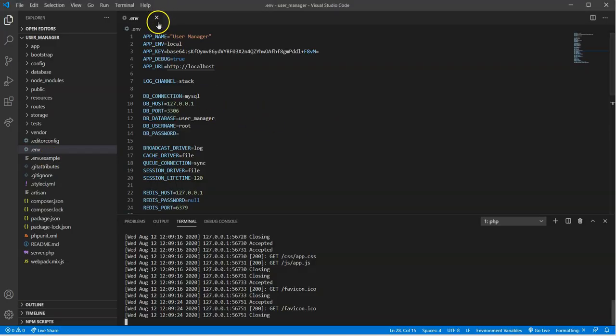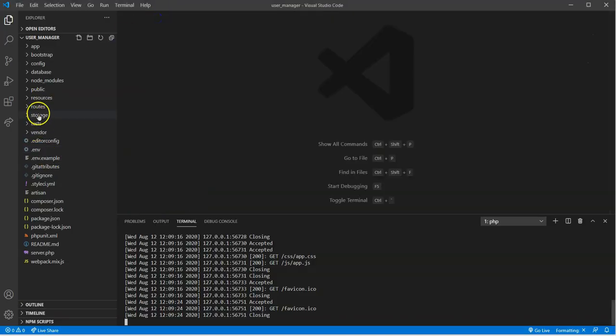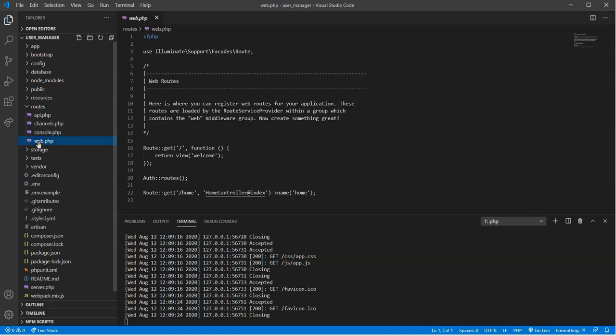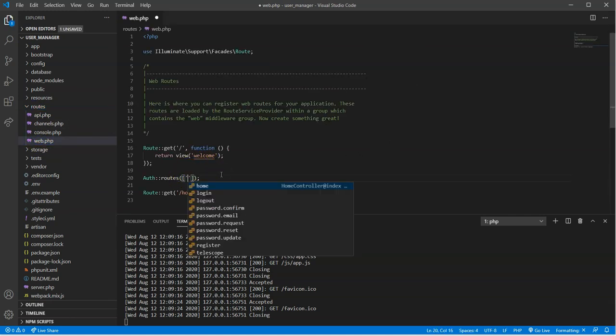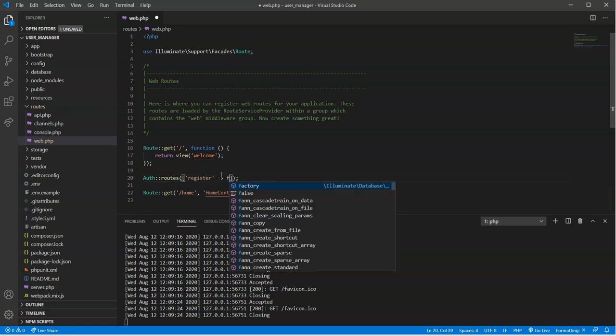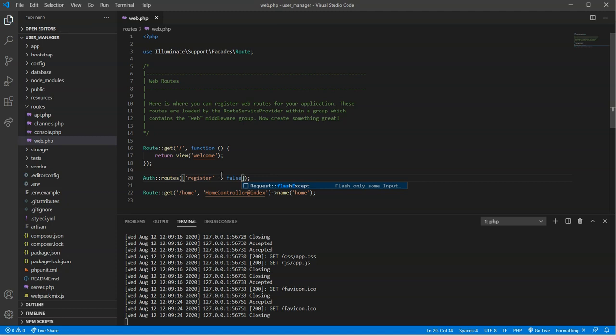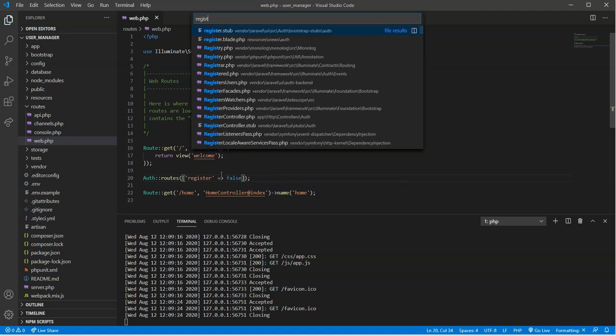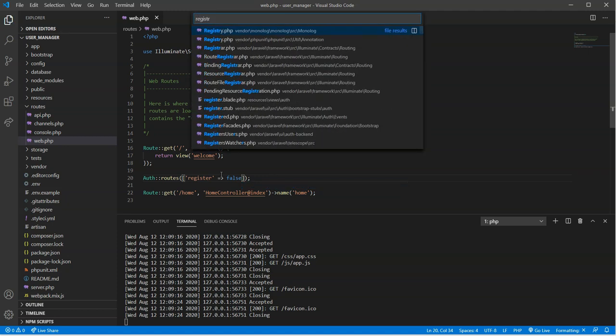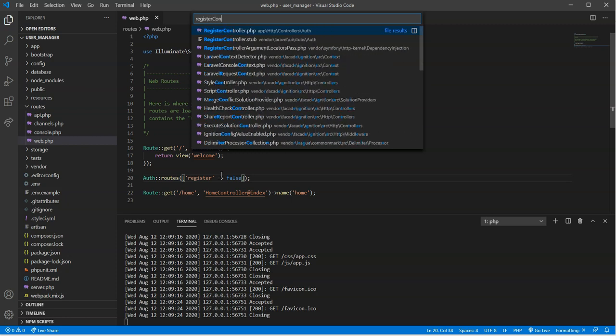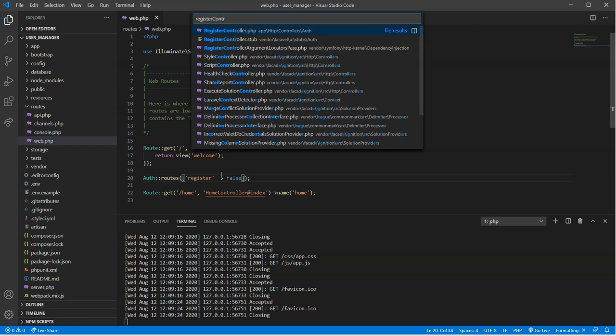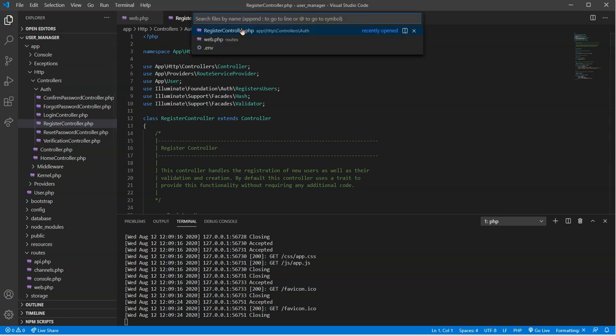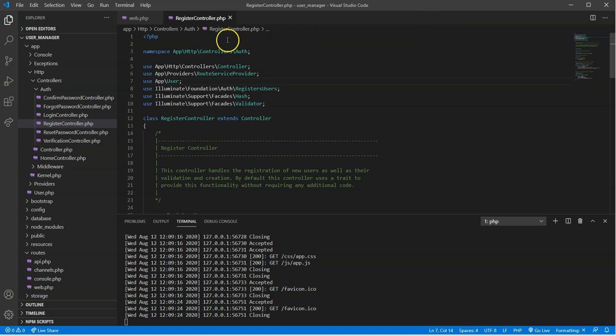So I'm going to close this out. I'm going to go into our routes folder under web, and where it says routes, I'm going to type in register and it's going to be false. I'm also going to go to the registration, the register controller. So the register controller, if you want to access that, you just go control-P and then you type in the file that you want to work with, and then pick from the list up here. This is a much faster way for us to navigate.